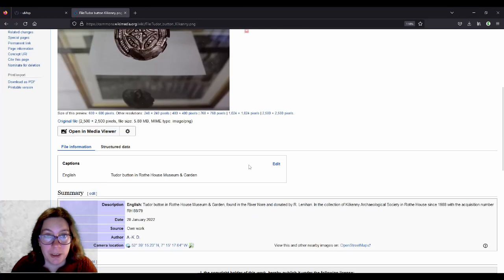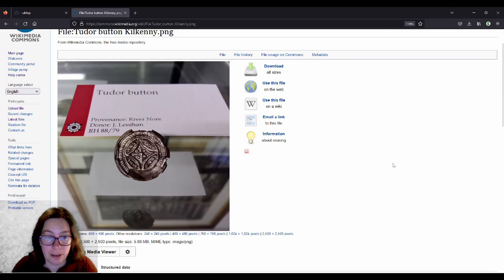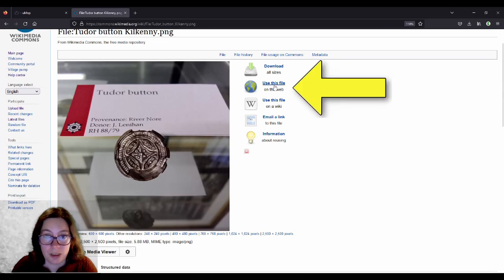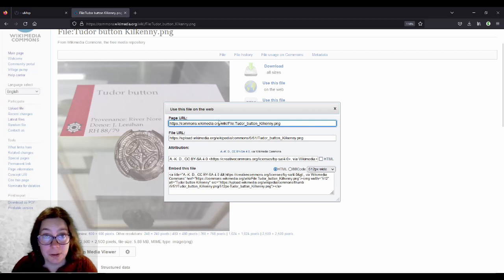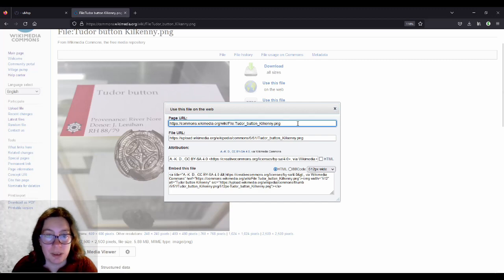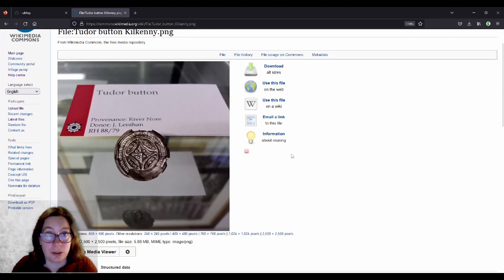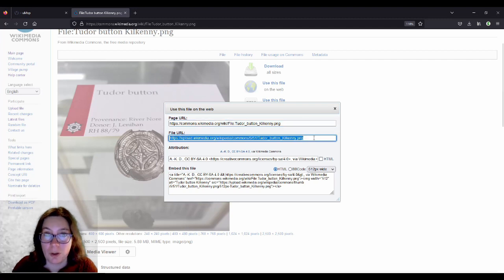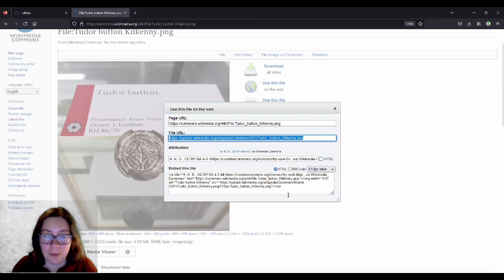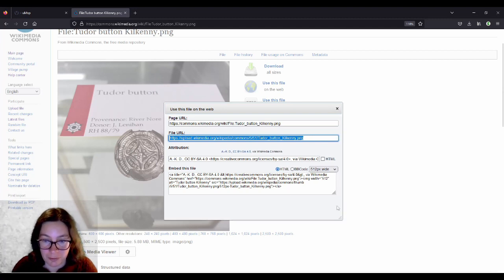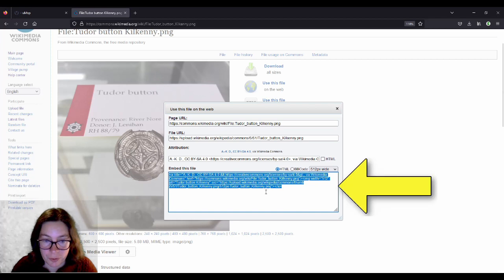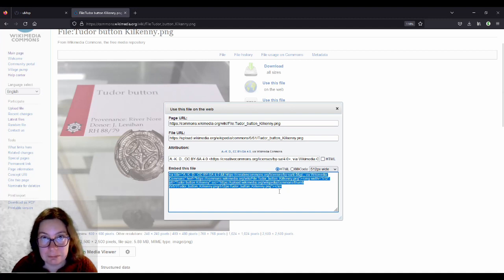And we can use this now, and we use this by clicking on Use this file on the web. And it will give us a page URL, which we don't want to use, because this will just, if we put this in our table or in our map, it'll just go to this page, and we don't want that. We want the picture displayed in the map. And I'm fairly sure this one also doesn't work, because I've tried it before and it didn't work. But instead, and that is a bit annoying and difficult, you have to use the one down here. And unfortunately, you can't just copy this bit. You have to copy the whole thing.